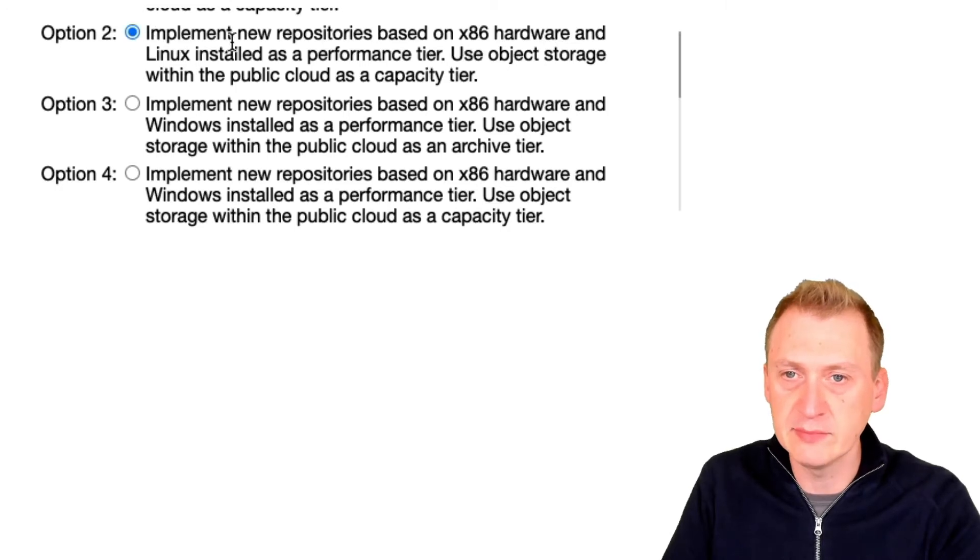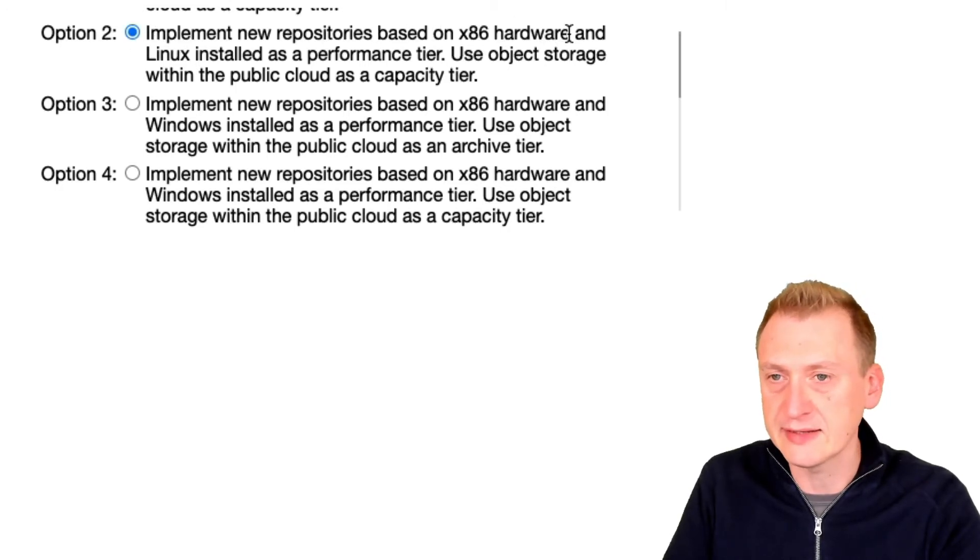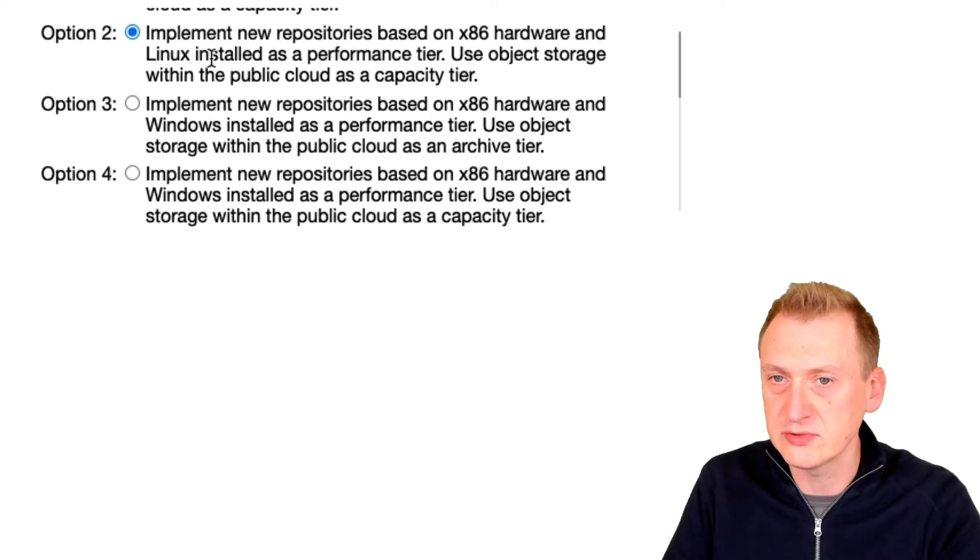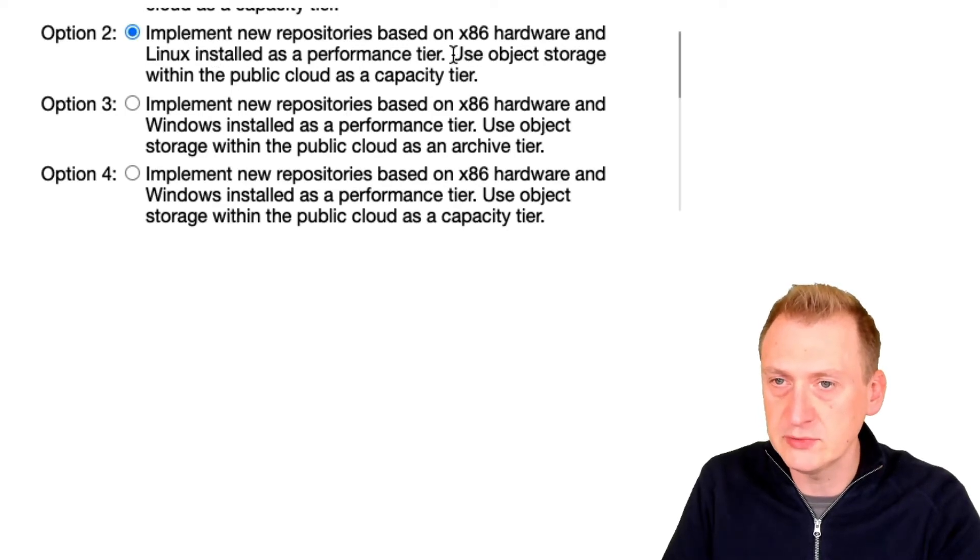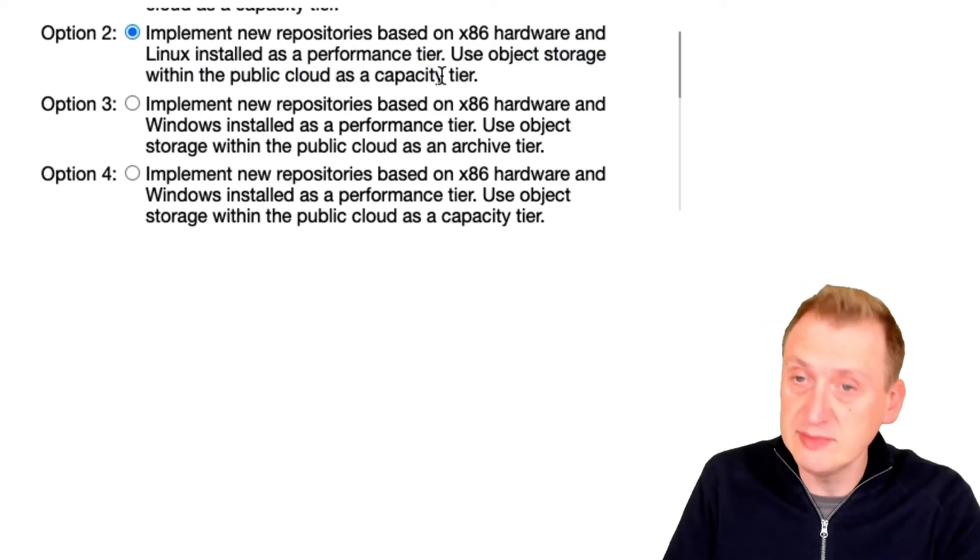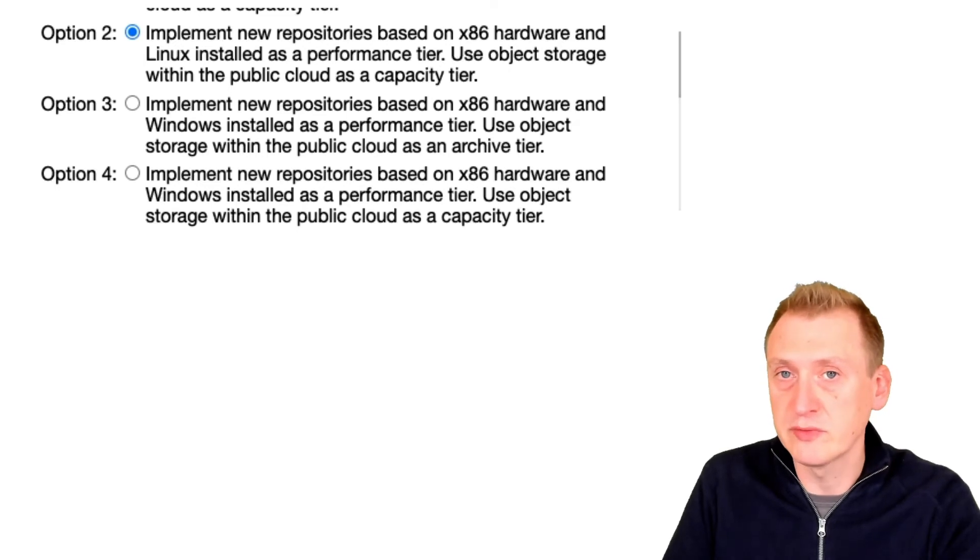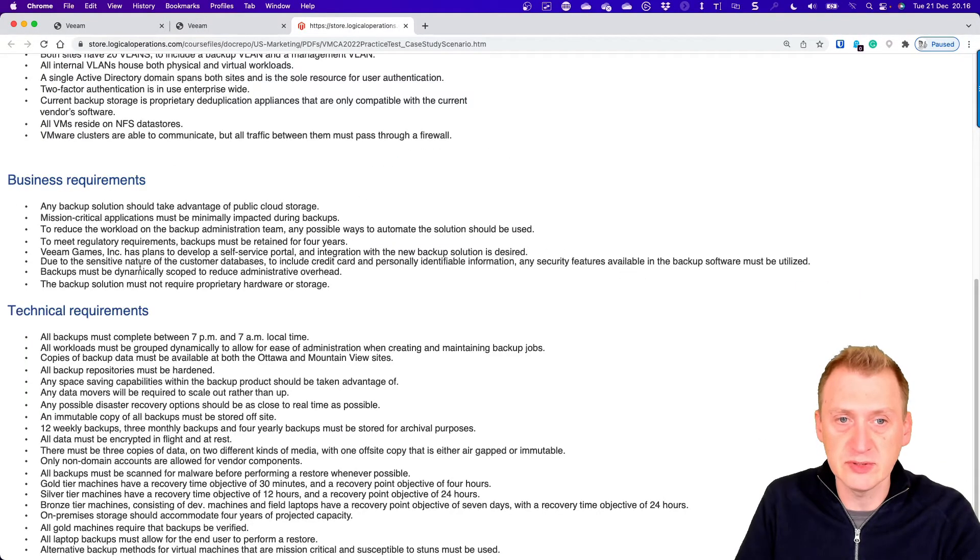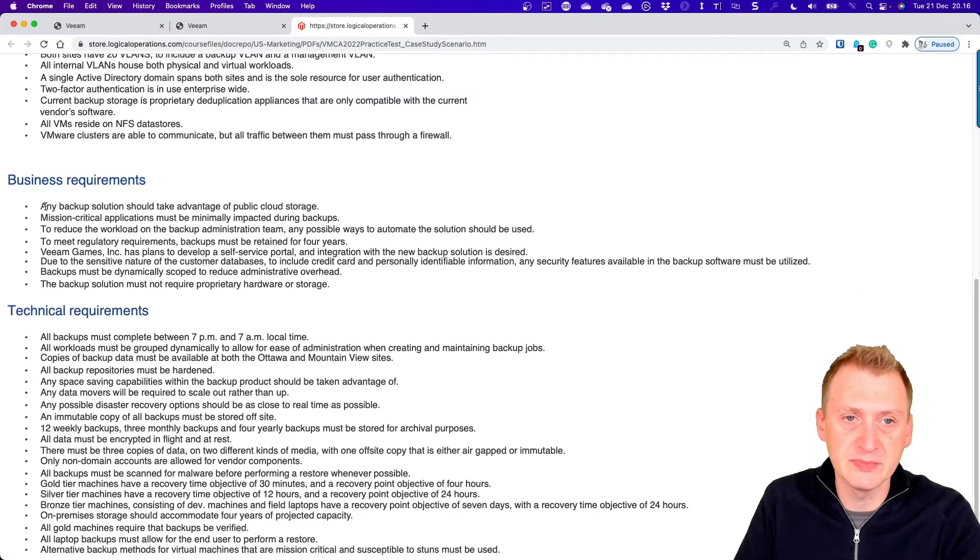Number two: implement new repositories based on x86 hardware and Linux installed as a performance tier. Use object storage within the public cloud. That seems like it would work because we also had a business requirement that it should be able to take advantage of public cloud storage.